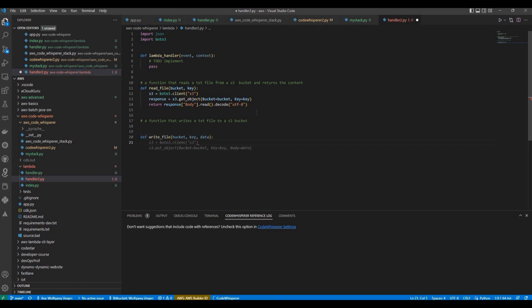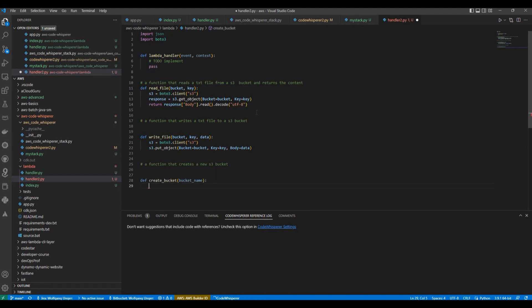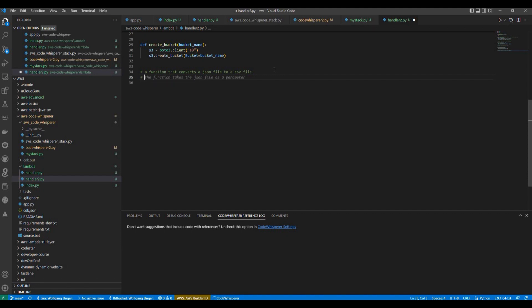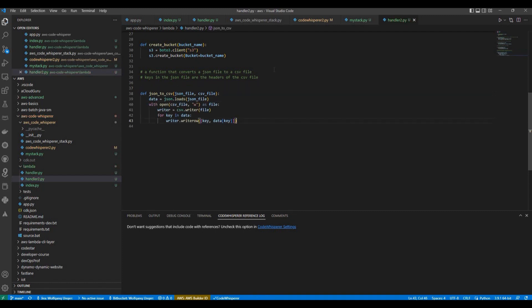Write file. So we need the bucket. We need again the boto client. And that's it. It was actually just the put object. And here we can see one more suggestion: a function that creates a new S3 bucket. Maybe let's see how this looks like. Create bucket. Again the client for a bucket. And then the message create bucket. Maybe a function that converts a JSON file to a CSV file. And first keys in the JSON file are the headers of the CSV file, right? That looks good. And here's a JSON to CSV. And here's already the method.